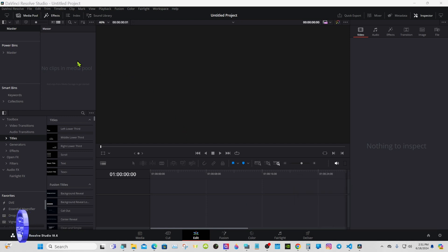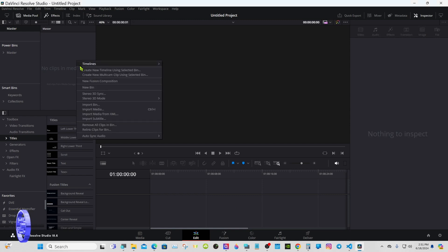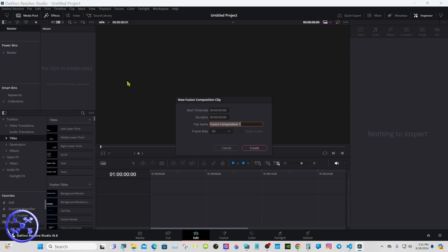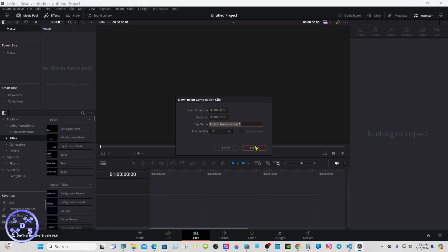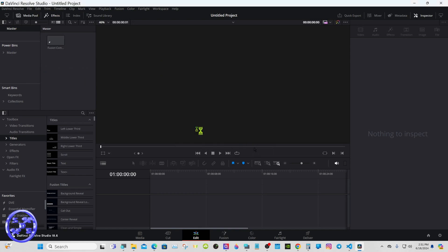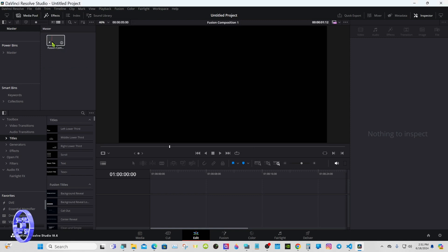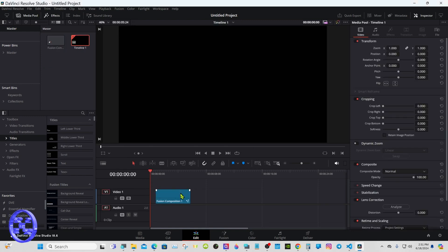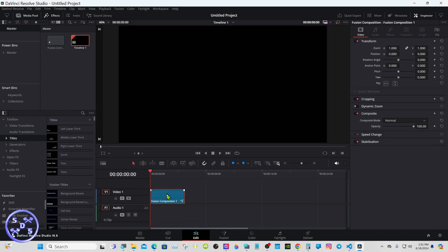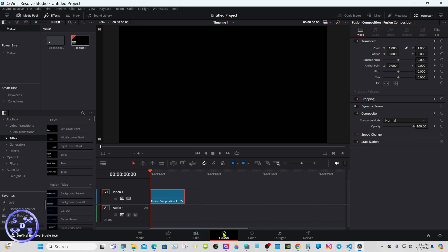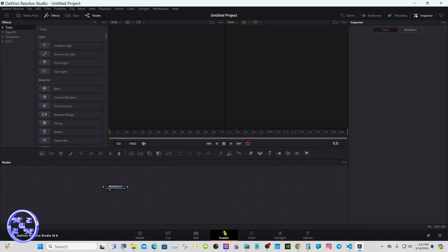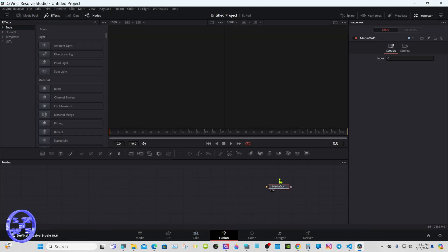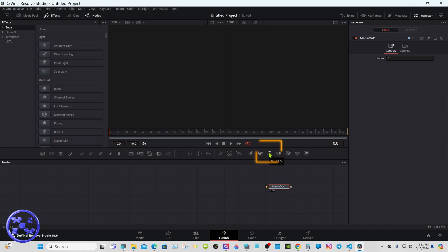We'll start out on the edit page as usual. Right click in the media pool, select new fusion composition. You can name it if you'd like, but you don't have to. Go ahead and leave it on five seconds, bring it down to your timeline and go to fusion.